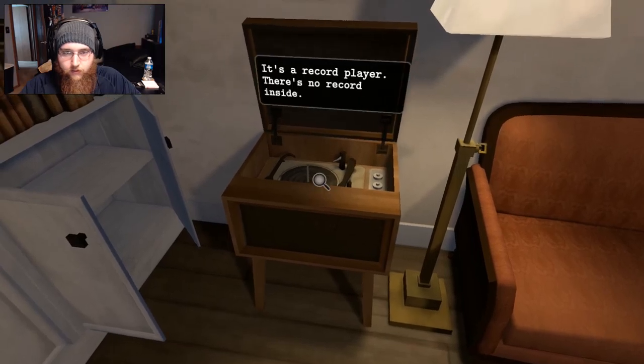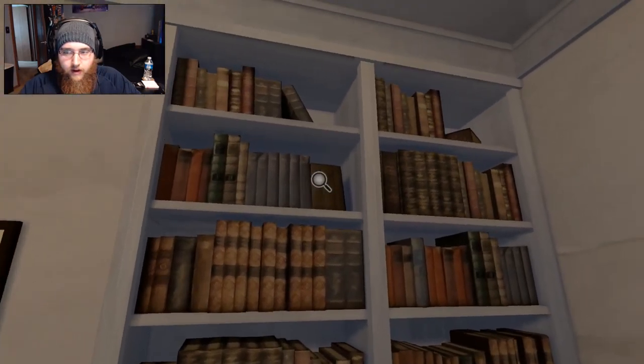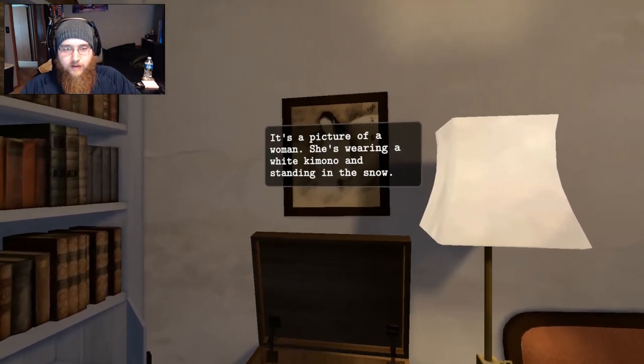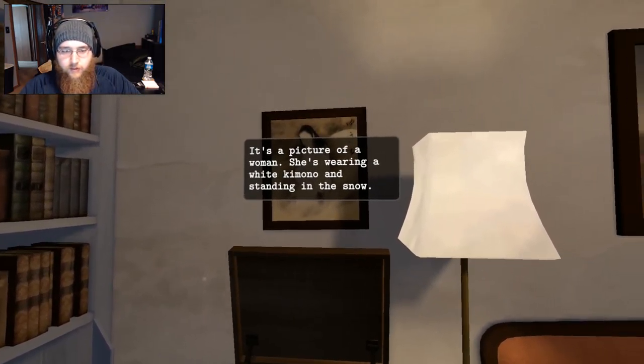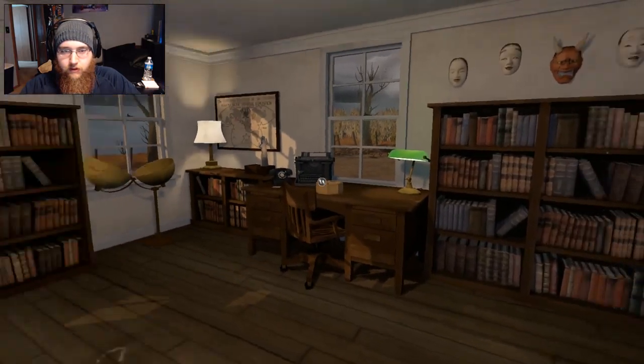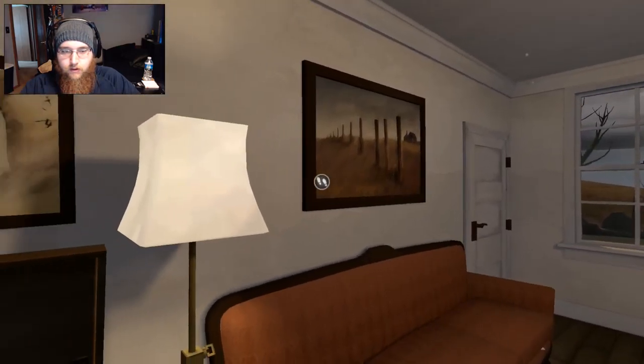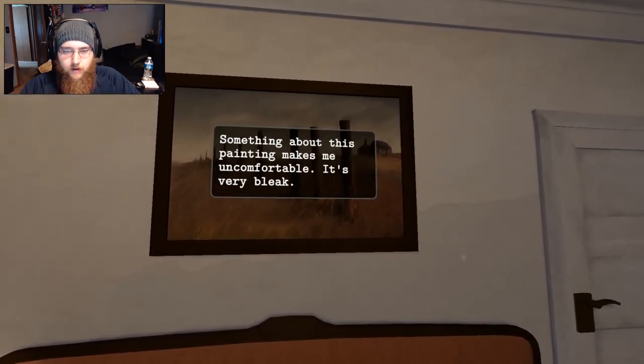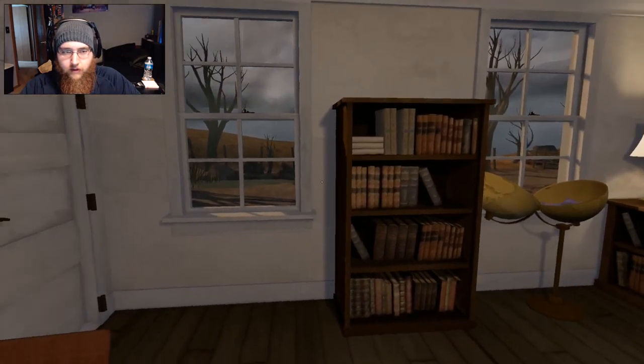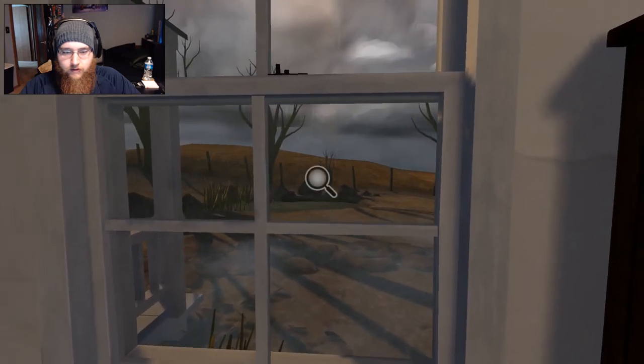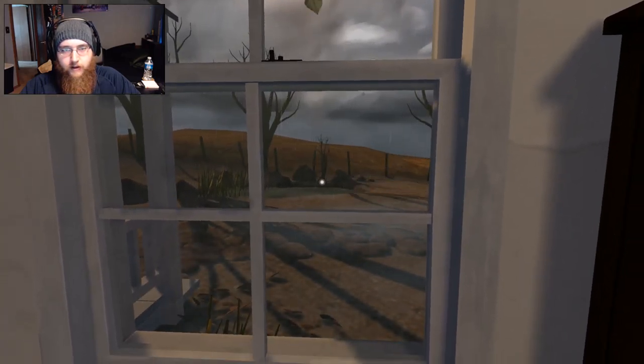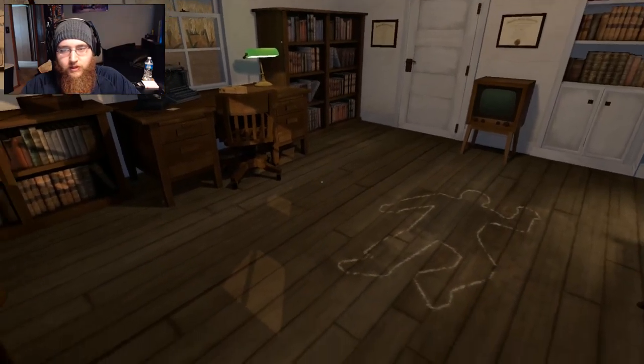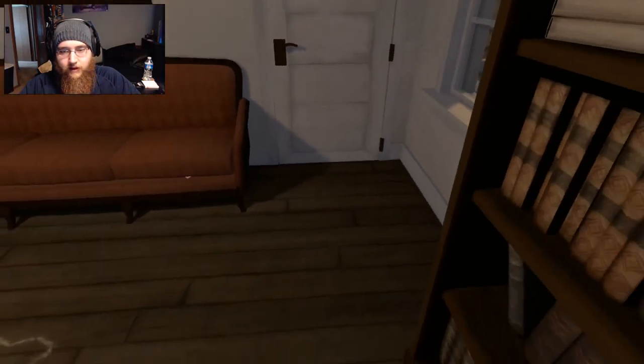I get like a slight vibe of, oh it's a record player. No record inside though. I get a vibe of like old school horror games from this. It's a picture of a woman. She's wearing a white kimono and standing in the snow. Is this a painting of this house? Something about this painting makes me uncomfortable. It's very bleak. Is there anything else? Really? You're going to use the cheap jump scares on me like that? What the heck?